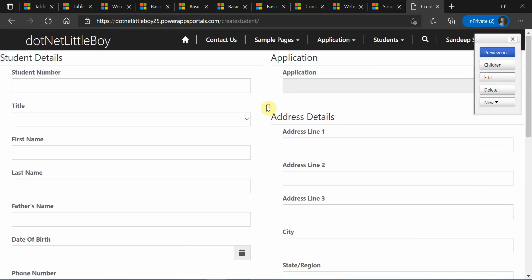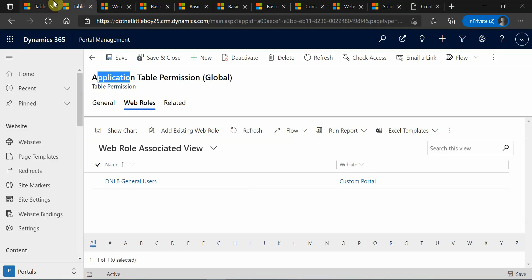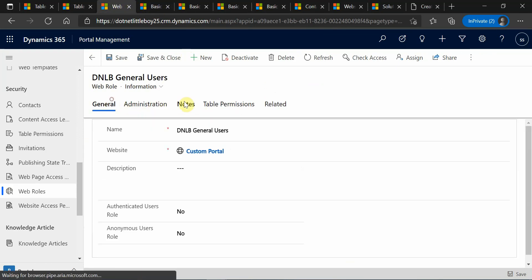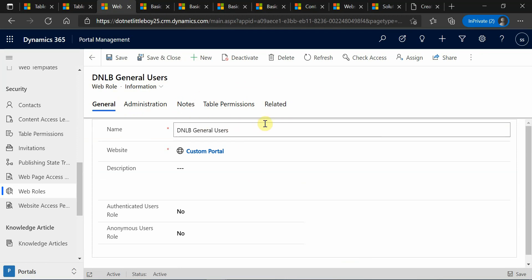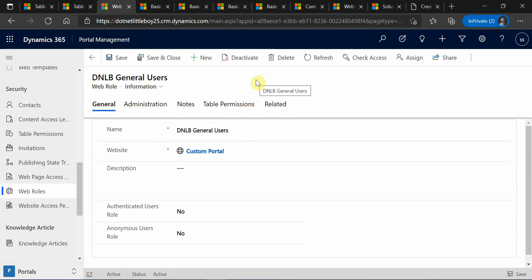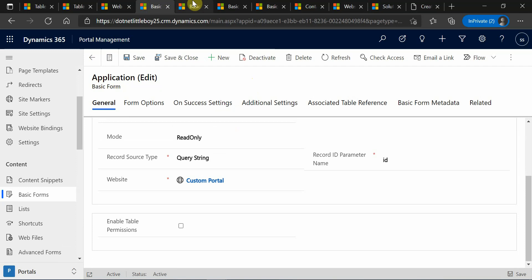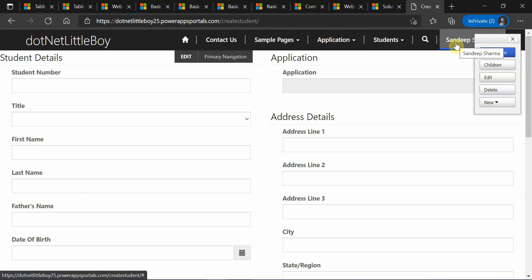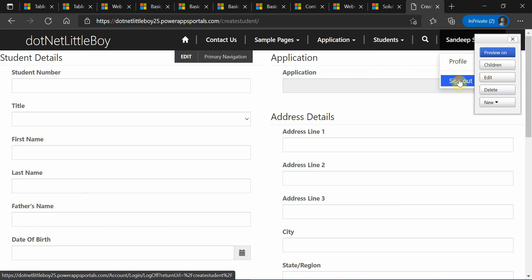Now you can see — when I go to the create student form, it is loading now. Like that, you can enable the create form, create table permissions, and enable them to the particular contact. In a real-time project you will have several web roles and several table permissions on your entities, and based on your security requirements you will enable them. While creating any basic forms you have to be specific about which forms you want to expose publicly and which you want to restrict with permissions.